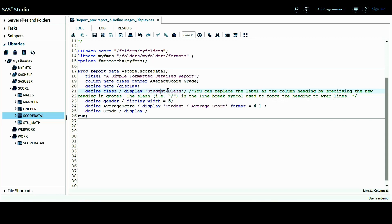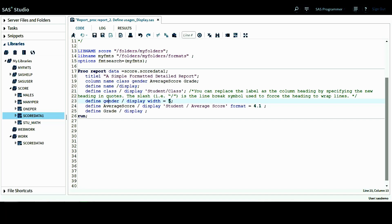And then the third define statement is for the gender variable. I want to display this variable and also I give it a width equals five. This variable will occupy five spaces.